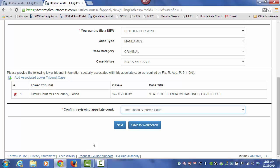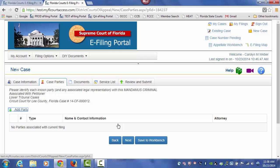Now you can choose Next to go to your case party screen, or you can save this to a workbench. Your appellate workbench will give you the ability to save your submission and pick it up and continue filing at a later date. For this demonstration, we're going to submit this new case today, so we will click on the Next button, which takes us to our case party screen.